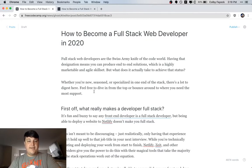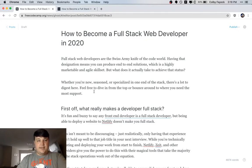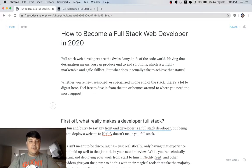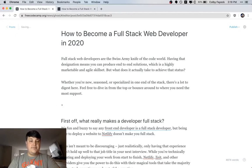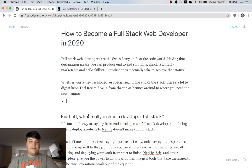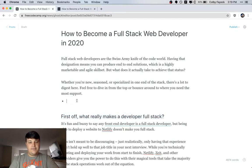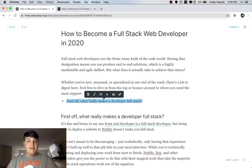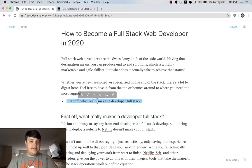So the first thing we want to do is navigate to our post editor in our CMS. Once we create a new line, we can type star space, which starts a new list element. Then we can copy the first header that we have in our list, which is "First off, what really makes a developer full stack." So let's paste that in there. Now we have our first list element.